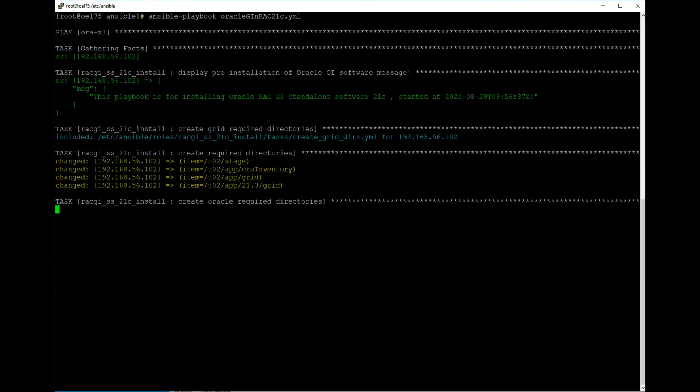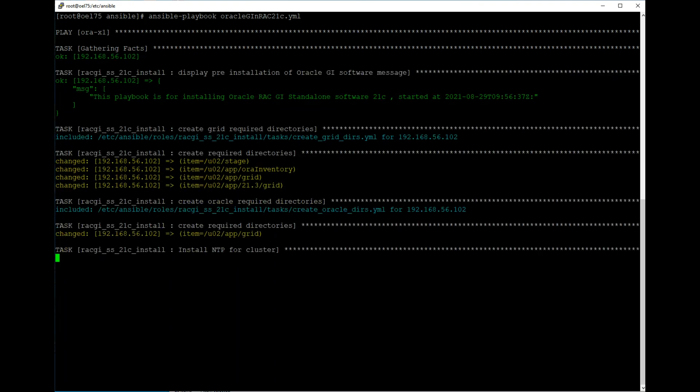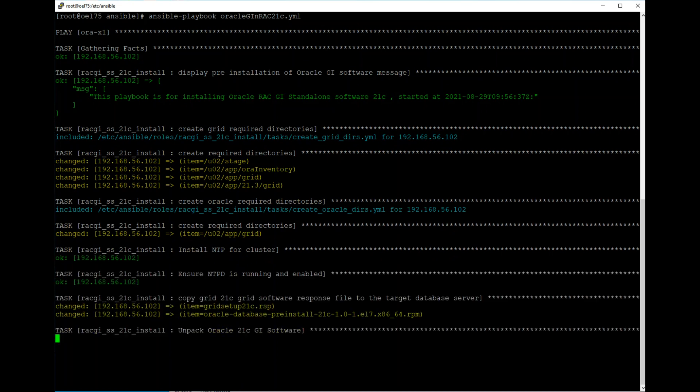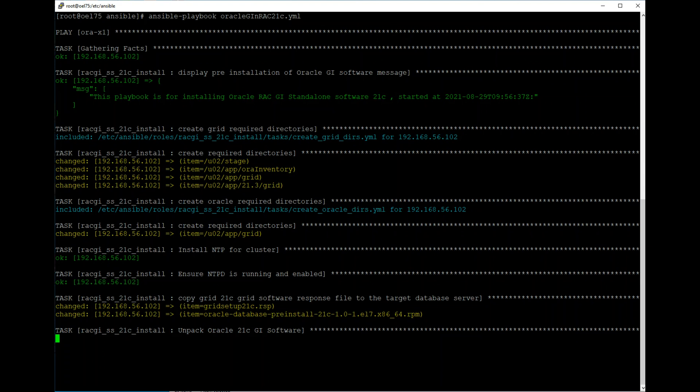If you look, it's creating all the required directories for grid and OS, then NTP for cluster. You see OK means it's already there, and if you see the yellow mark, that means the changed status is there. Unpack software can take two to three minutes, so I'll pause here.